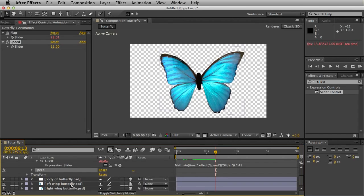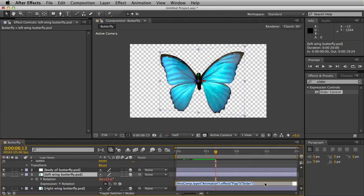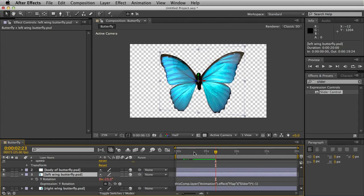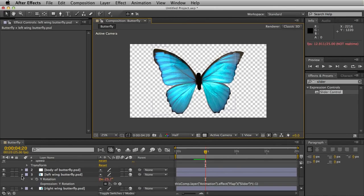There's a quick way to rectify this. Go to the left wing and bring up our expression here. To have this particular wing animate in the opposite direction, we're going to hold Shift and click number 8 to bring up the asterisk. Open bracket, minus one, close bracket. And now it animates in the opposite direction.